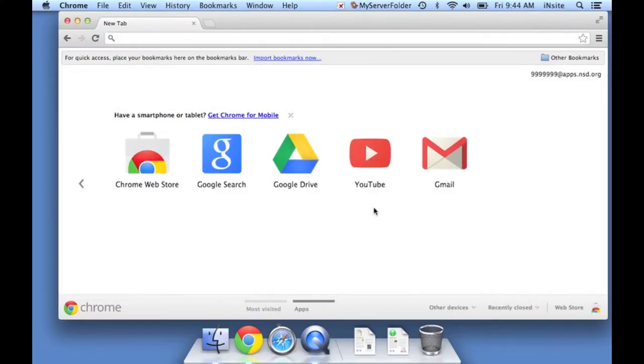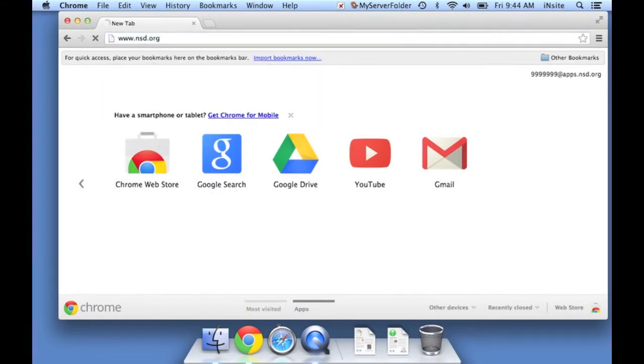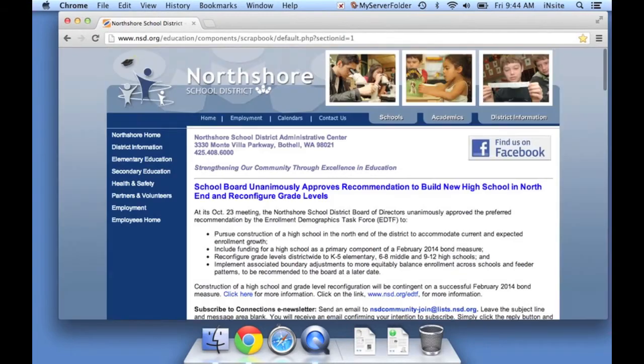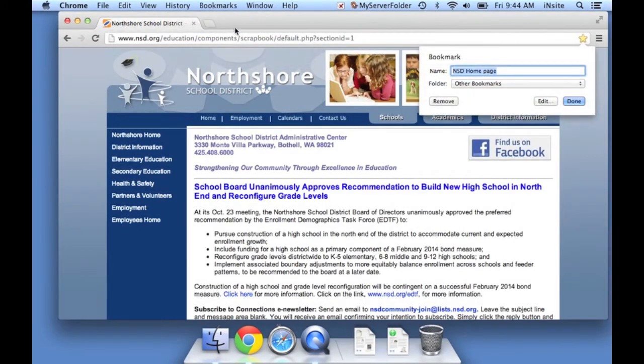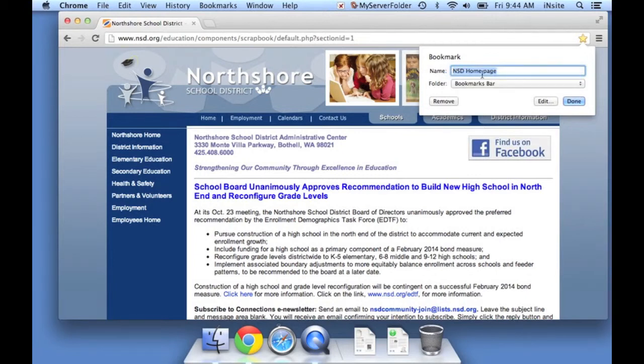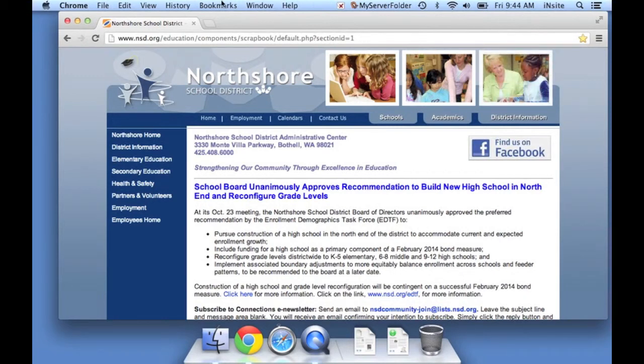Now that I'm logged in, I can go to a website and I can bookmark this website. I'm going to put it in my bookmarks bar, and I can title it what I would like here. And this bookmark will travel with me.